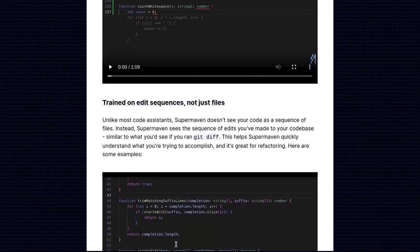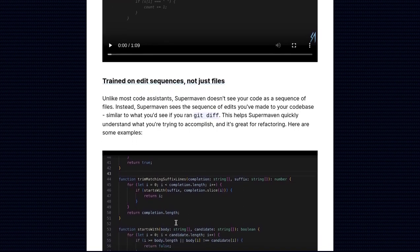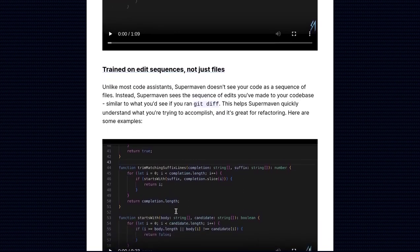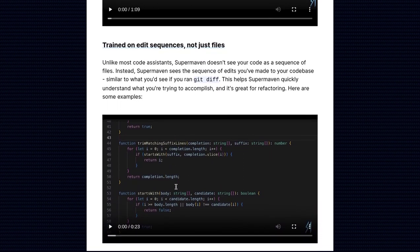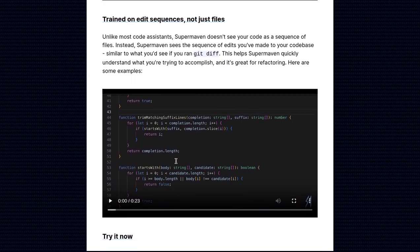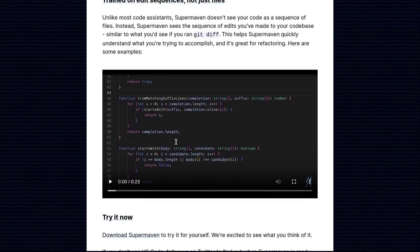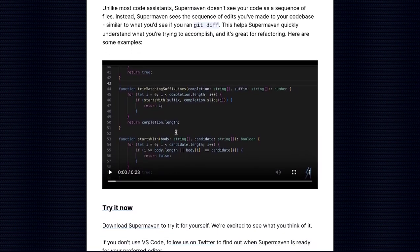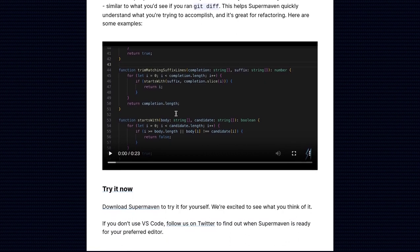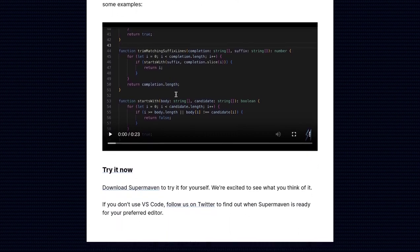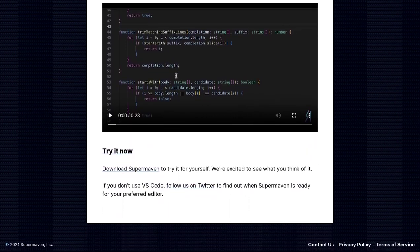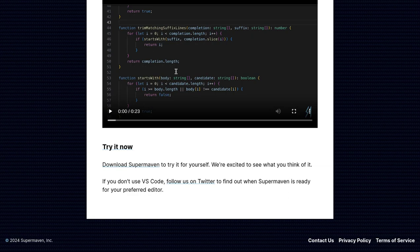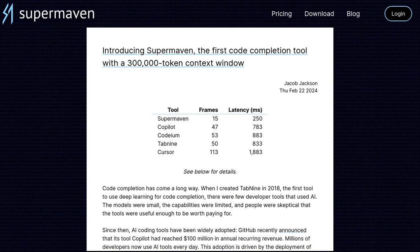So, whether you're a seasoned programmer or just starting out, SuperMaven is a tool worth exploring. With its impressive context window, speed, and efficiency, it's no wonder why it's causing such a stir in the programming community. Stay tuned for more updates on SuperMaven, and be sure to let us know your thoughts in the comments below. Happy coding, everyone!